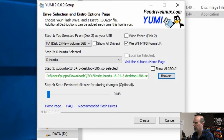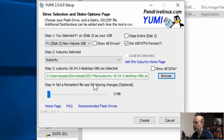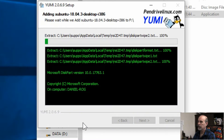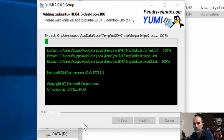Once I've got my distribution selected, it gives you a link to the home page so you can download the latest version, but I've already got it so I'll browse and find my ISO file. I've got my ISO file selected and we don't need to change anything else, so I'm going to click Create. It gives you information that any data on that drive is going to get wiped because we're installing an ISO file. I'll pause the video while it processes.